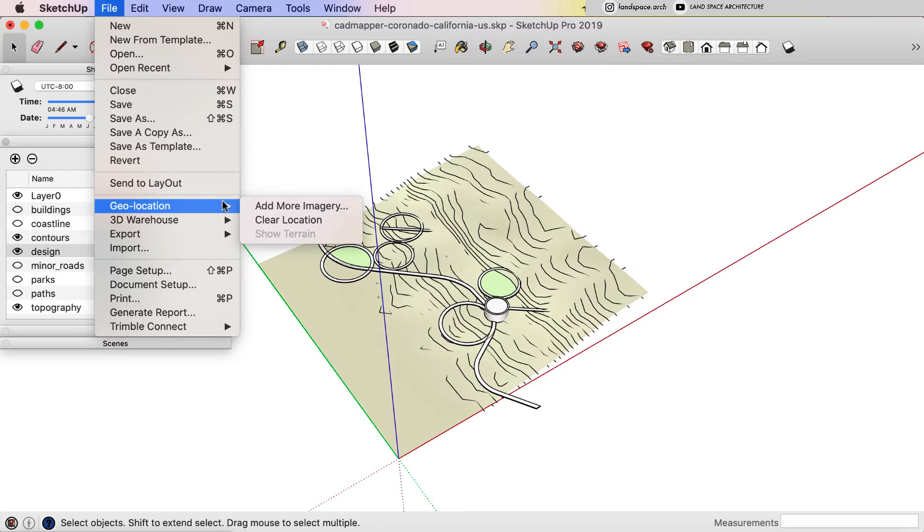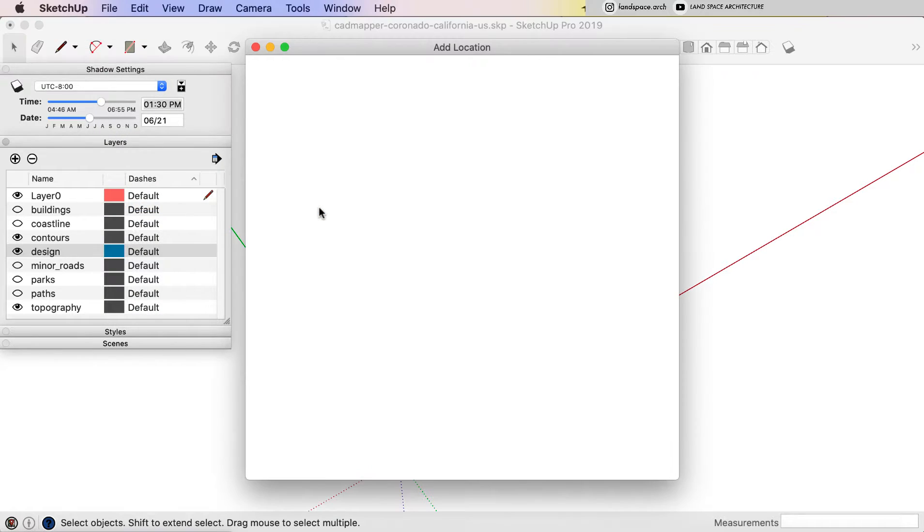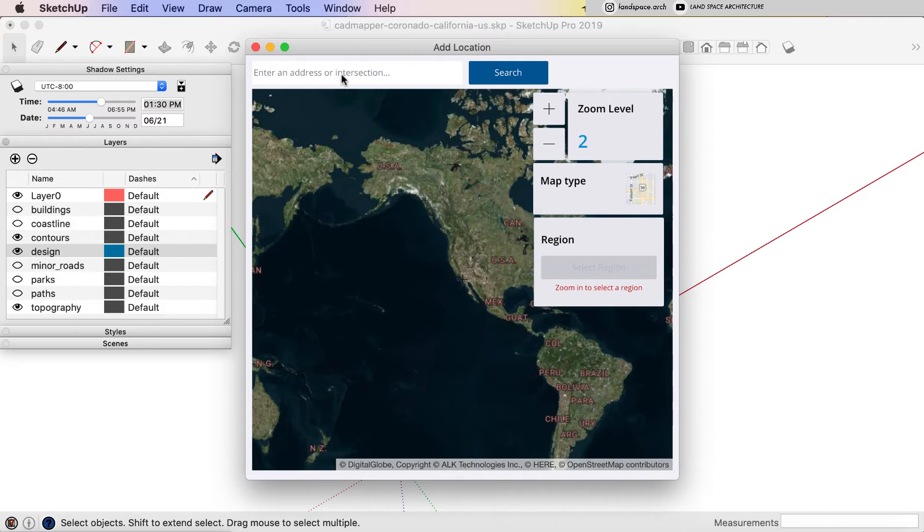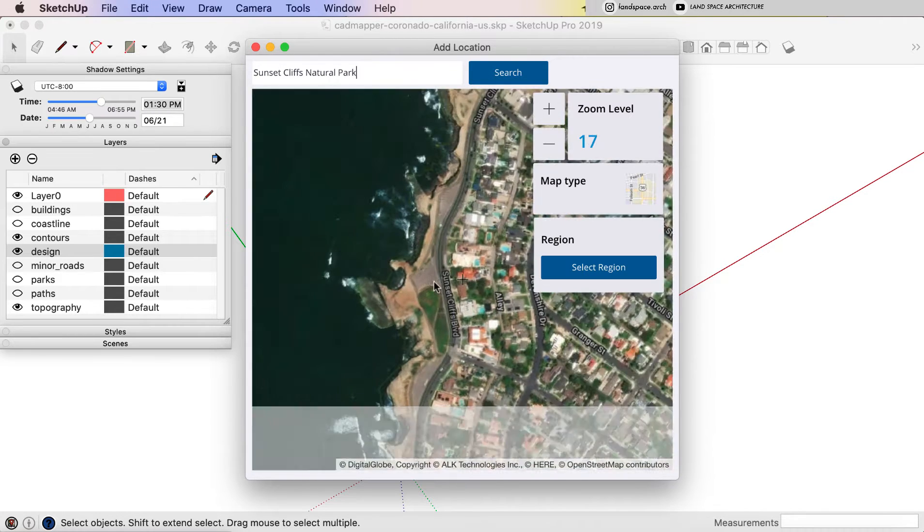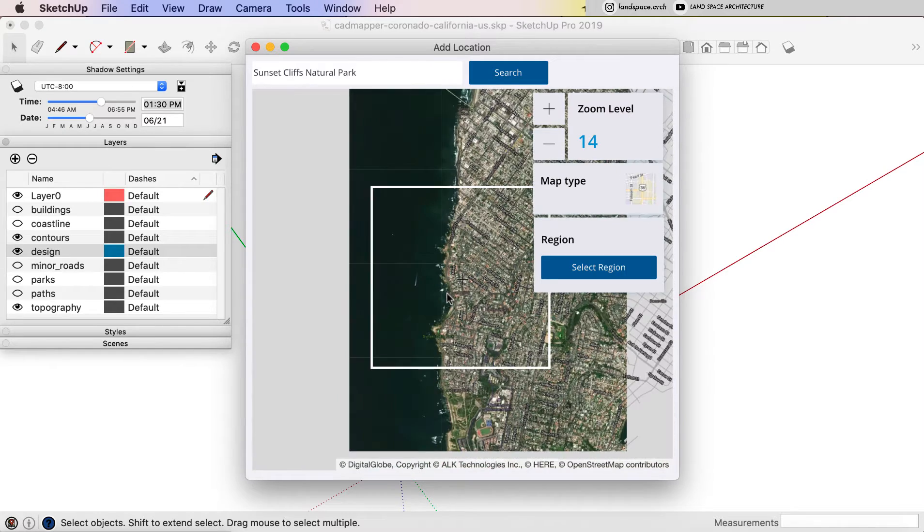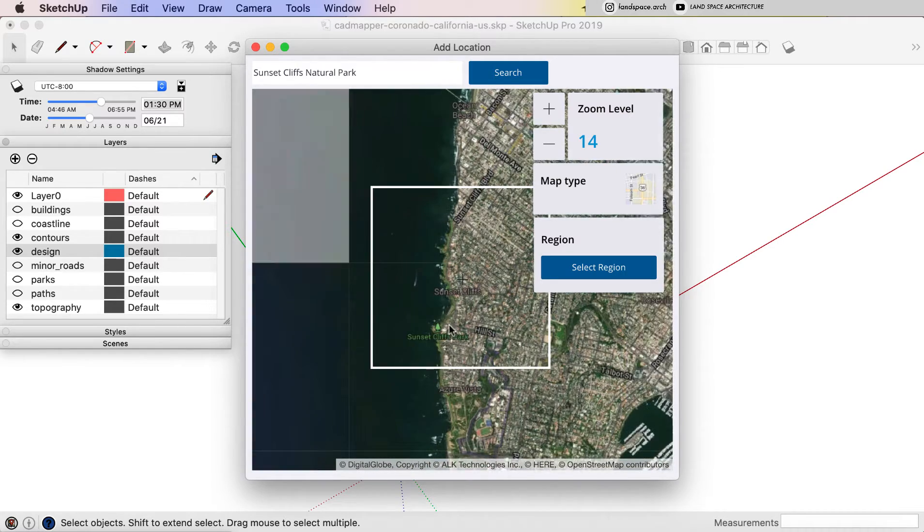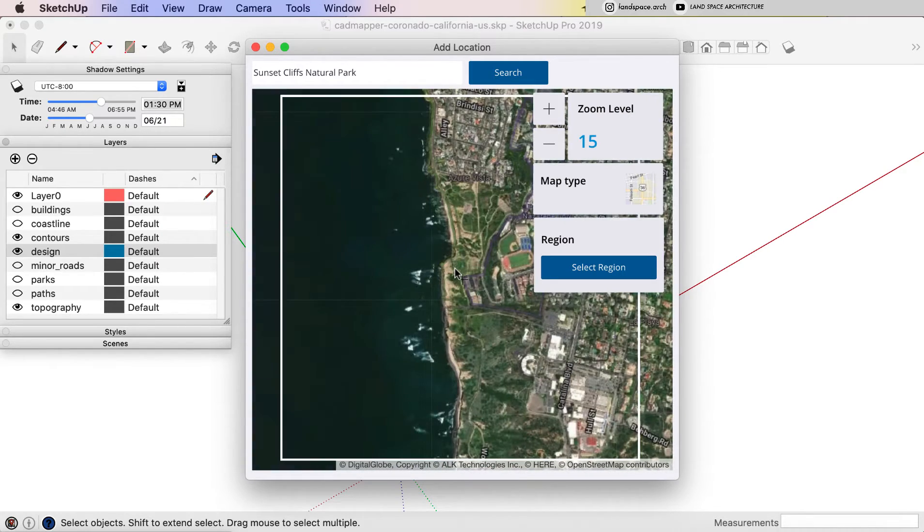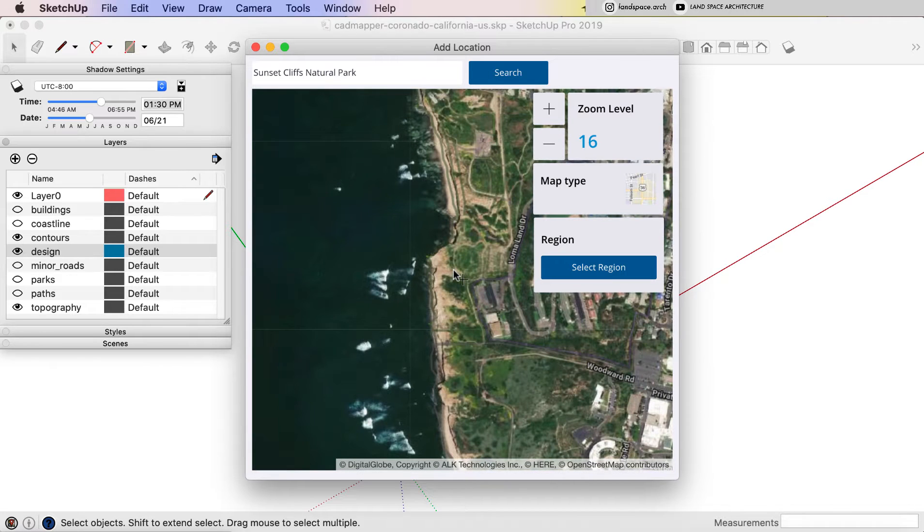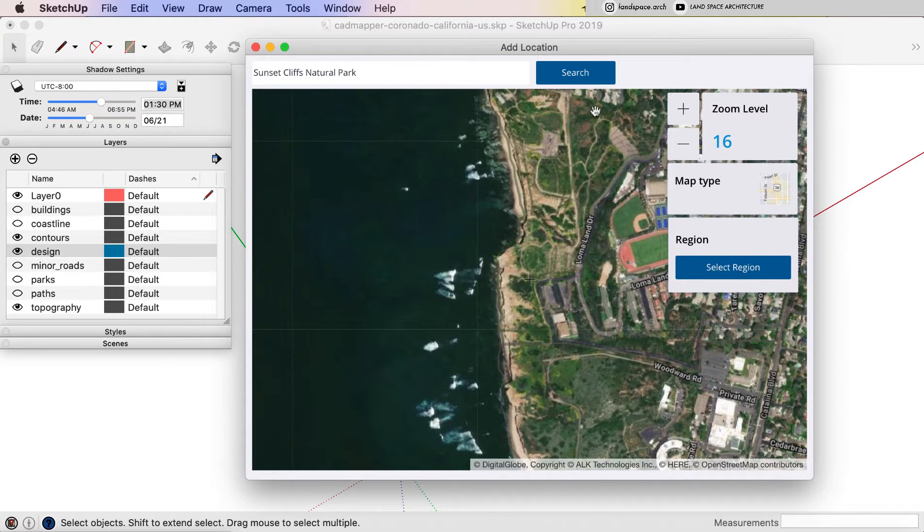To add geolocation, I click file, and then geolocation, add more imagery. Then you will see this map window. I type in the location in our design, Sunset Cliff National Park, and find out exactly the location we got the contour map.